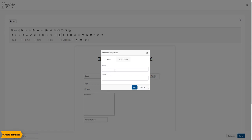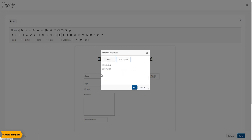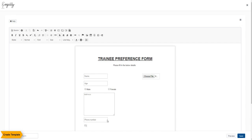The checkbox field can be used where the user can choose from multiple options out of a set of options for a particular category. For example, here we are asking for the preferred city of the trainee. Enter the name of the field and a value for the placeholder. Click the required box and repeat this action for the number of options you want to provide in the template.